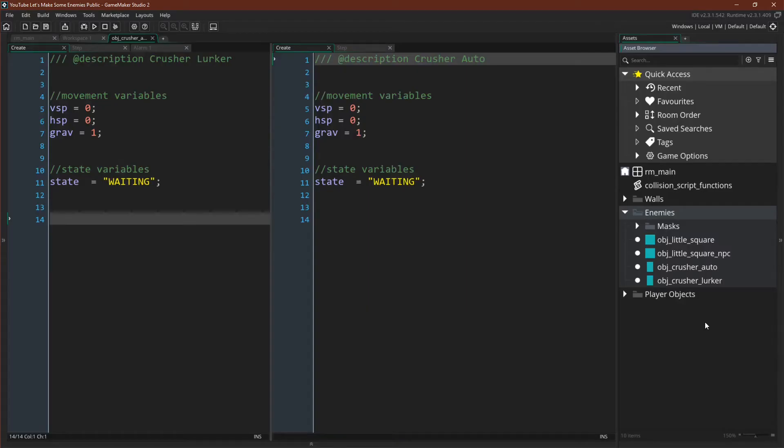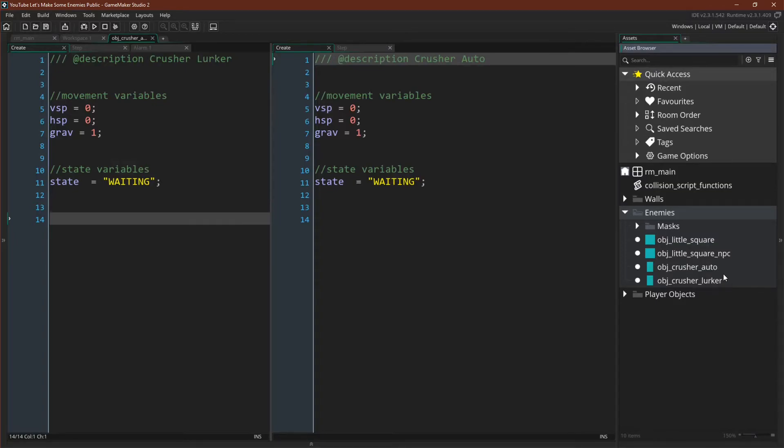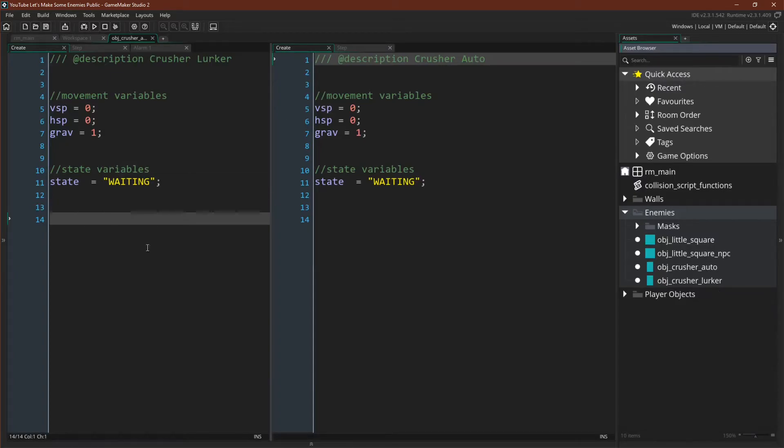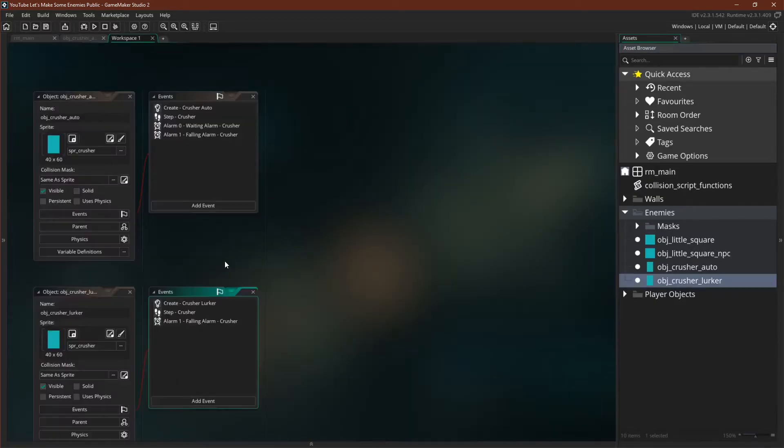I've renamed our original crusher enemy object crusher_auto. This is the crusher that operates on the timer. I've duplicated it and then renamed the duplicate object crusher_lurker. This will be the enemy that we're working with in this tutorial. We don't need to make any changes to its create event. Its create event will be identical.